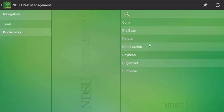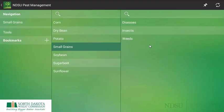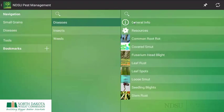So in this case I want to move through, I am a small grains grower, and then select the pest that I am worried about this year. In this case it is a disease.